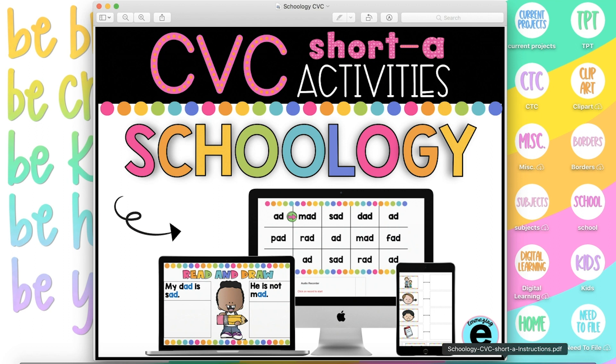This activity focuses on phonics, fluency, writing, and CVC decoding. I'm going to preview the assessment as a student so that you can see how it will look on their end.